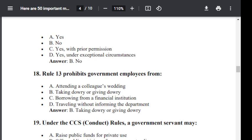Question number 18. Rule 13 prohibits government employees from: Option A: attending a colleague's wedding. Option B: taking dowry or giving dowry. Option C: borrowing from a financial institution. Option D: traveling without information to the department. Correct answer is B — taking dowry or giving dowry.